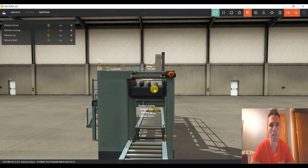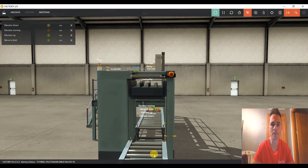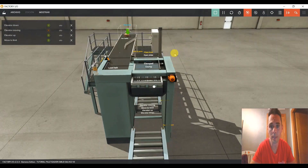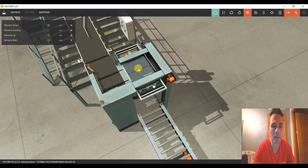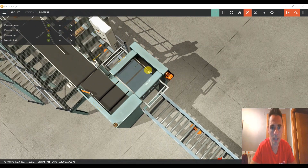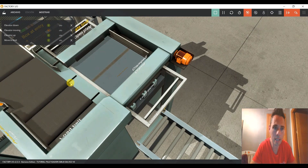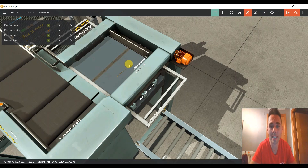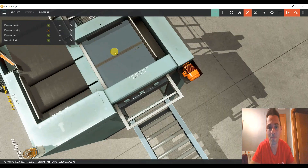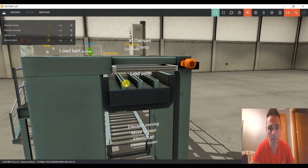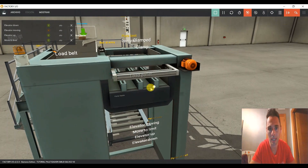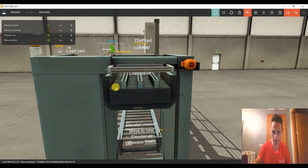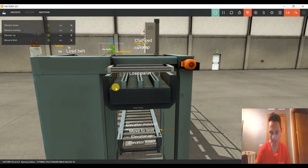Voy a meter una marca que se llame 'palet en posición'. Vamos a ver qué es lo que tenemos que hacer aquí. Si llegan aquí las seis cajas, abro la trampilla y el palet no está en posición, las vamos a tirar todas al suelo. Lo que tengo que asegurarme es que cuando abra la trampilla ese palet esté ahí situado. En el siguiente videotutorial vamos a ver eso: cuando esto pase a la etapa 14, una etapa 14 que nos indique una marca de palet en posición.